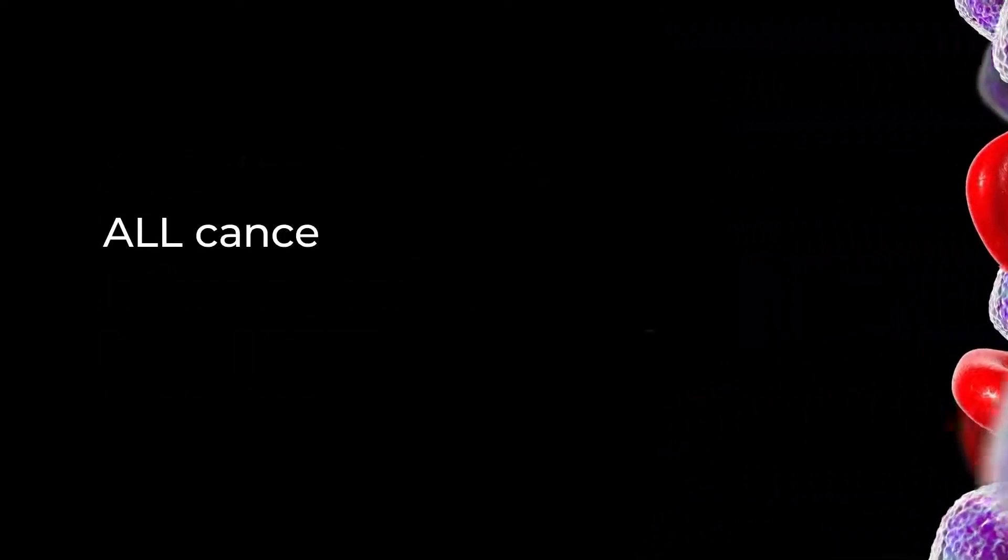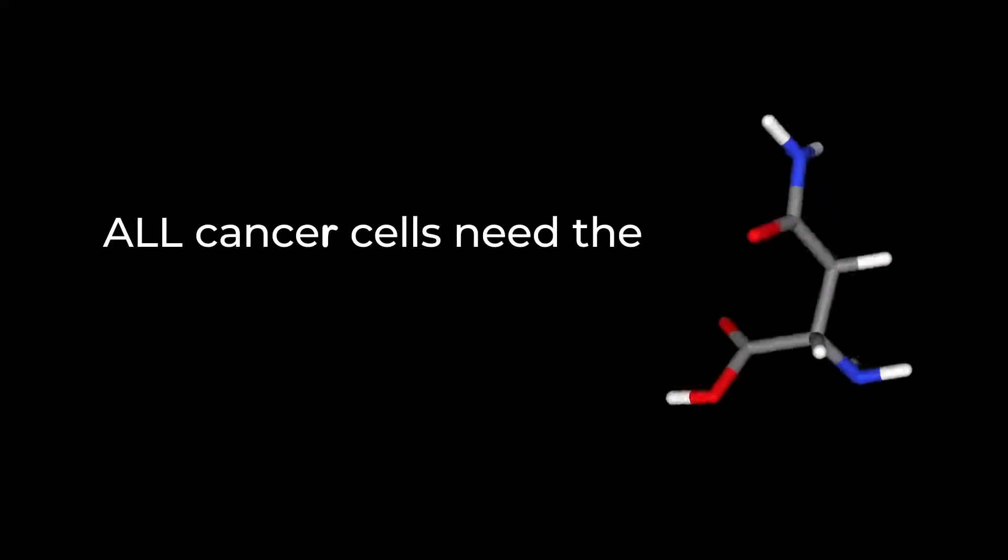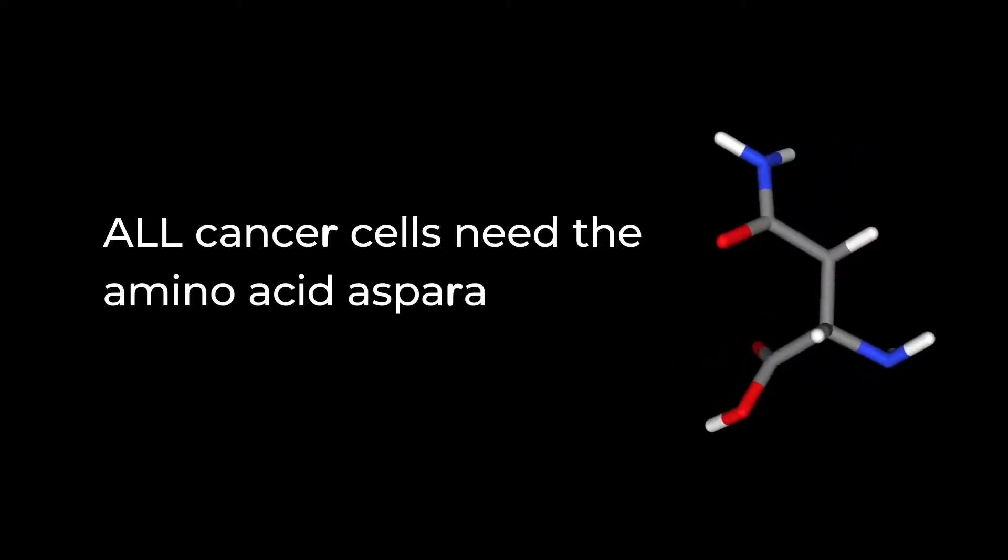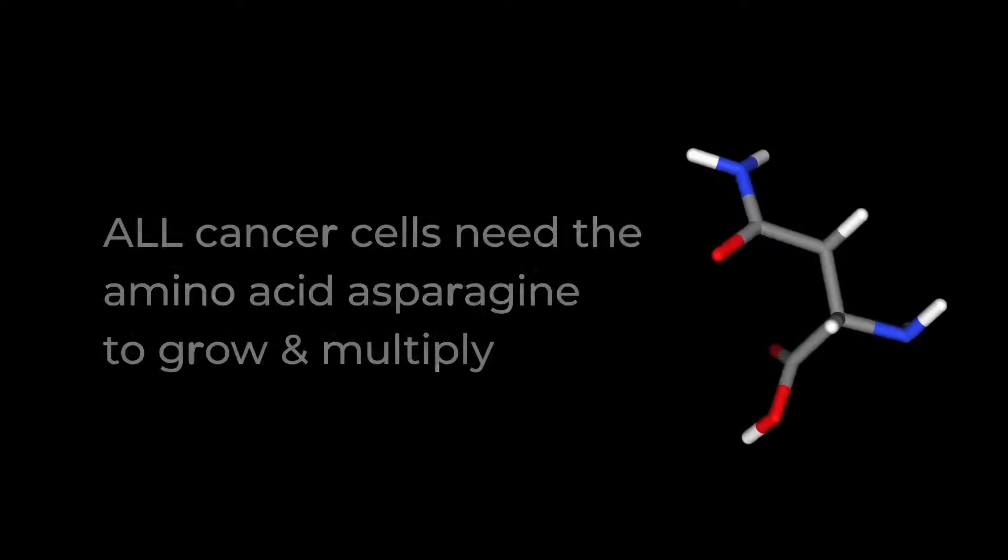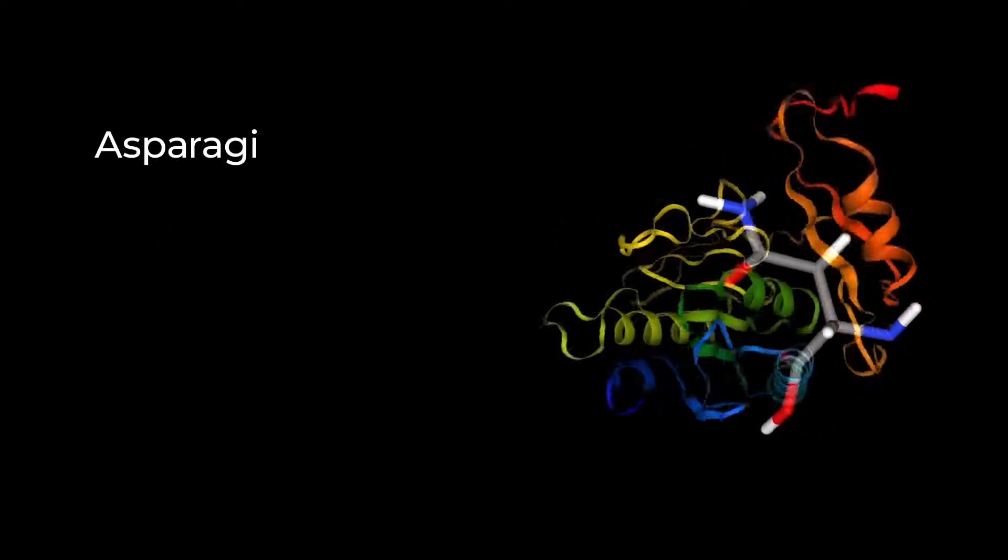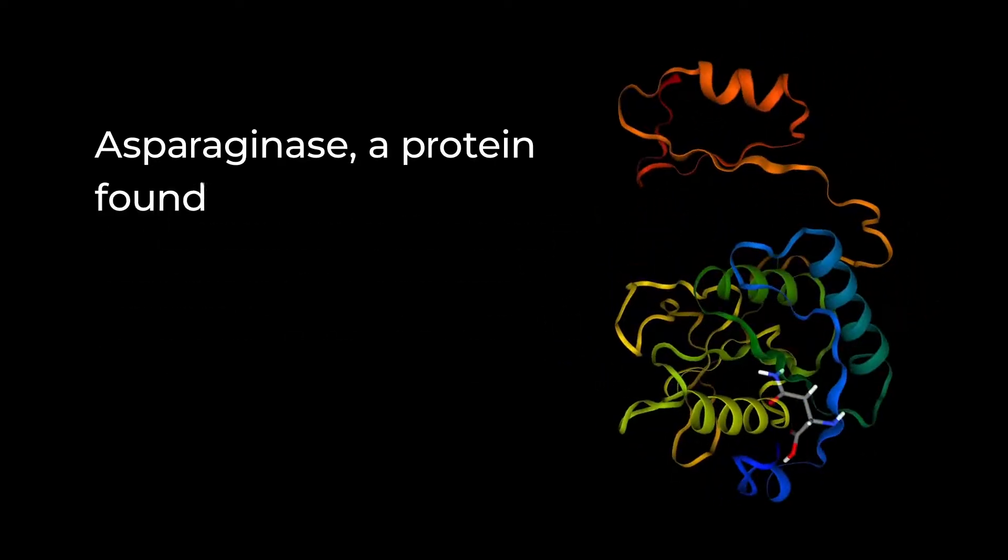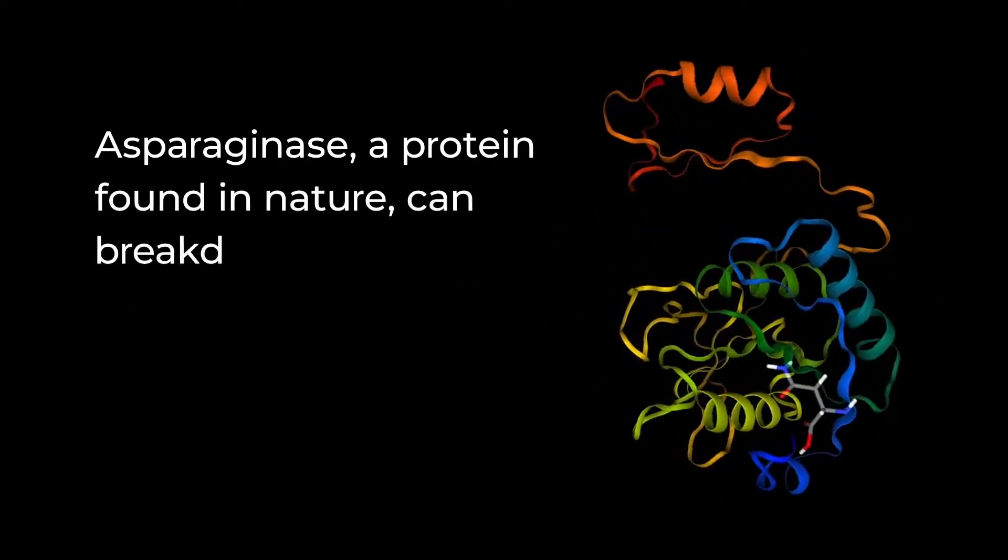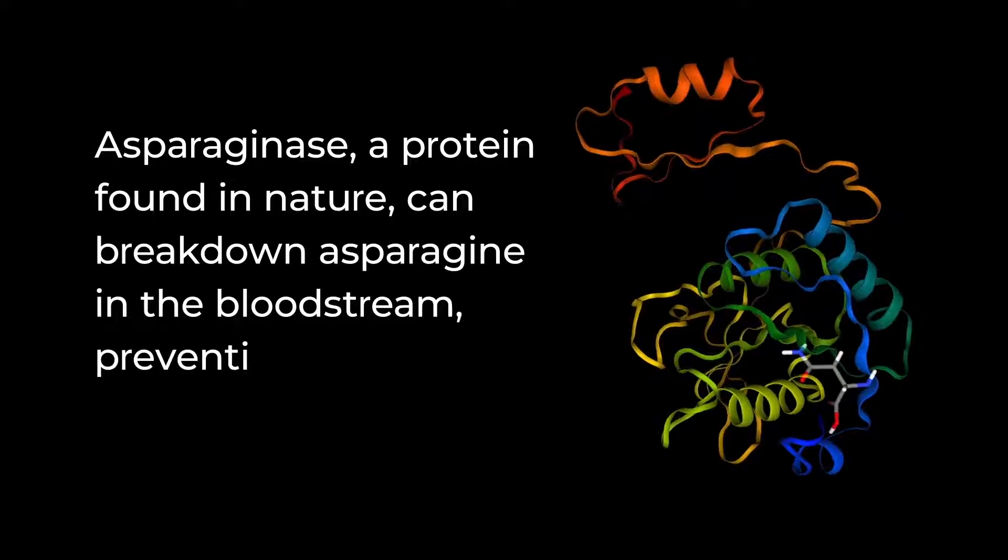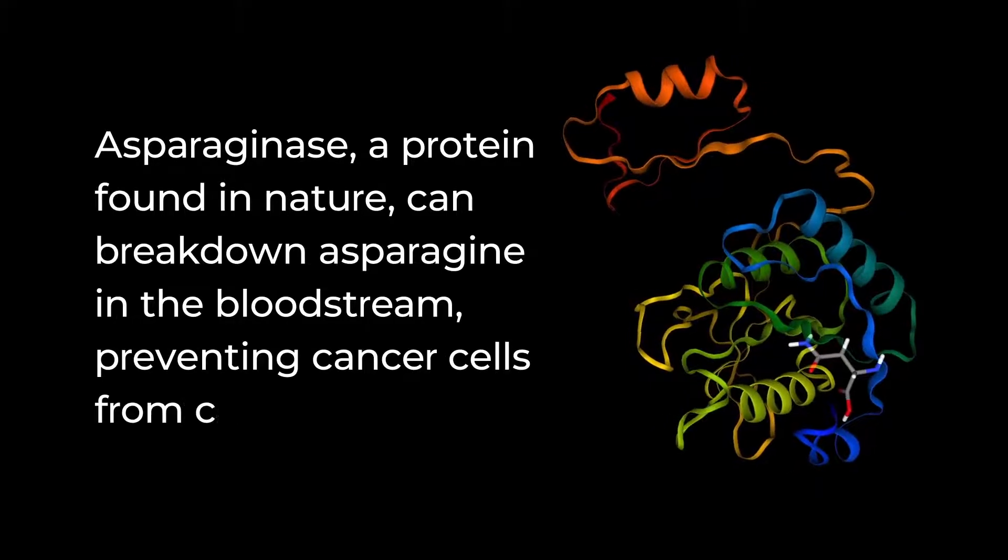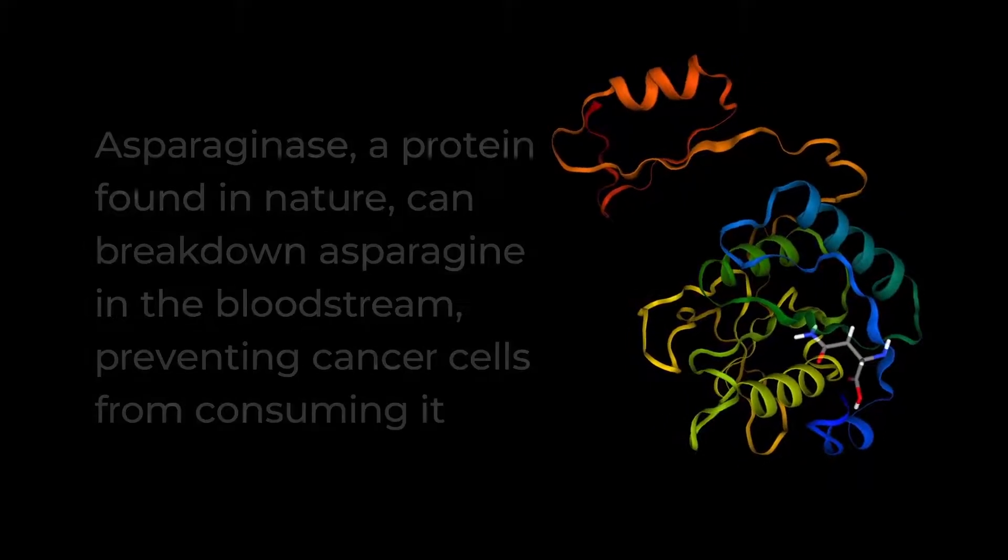ALL cancer cells need the amino acid asparagine to grow and multiply. Asparaginase, a protein found in nature, can break down asparagine in the bloodstream, preventing cancer cells from consuming it.